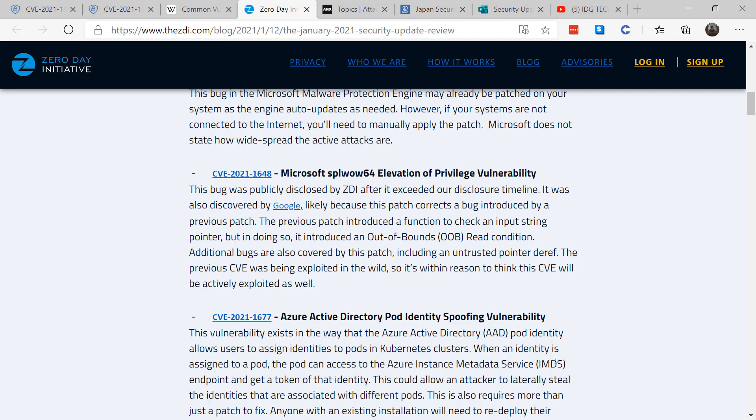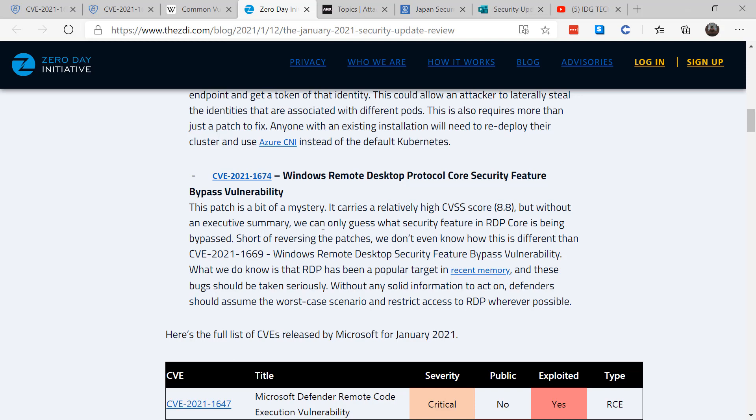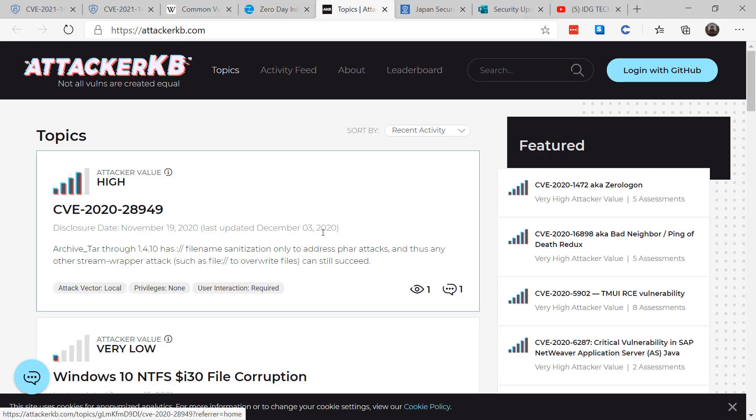Now, in their blog post, they don't have a lot of information about the particular bug that I'm looking for, the Remote Desktop Protocol bug. And you can even see there, he indicates the patch is a bit of a mystery. It carries a relatively high CVSS score, but it doesn't have an executive summary, so we can only guess what security feature in RDP Core is being bypassed. So this really doesn't give me a lot of information about this particular patch and what's going on.